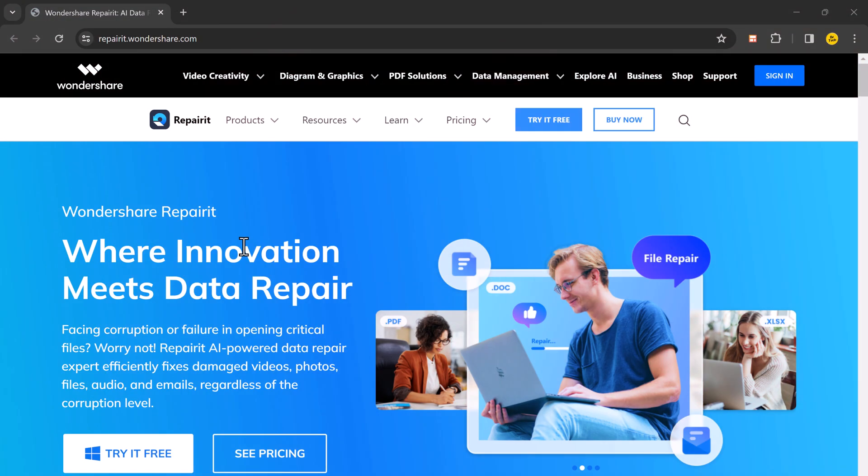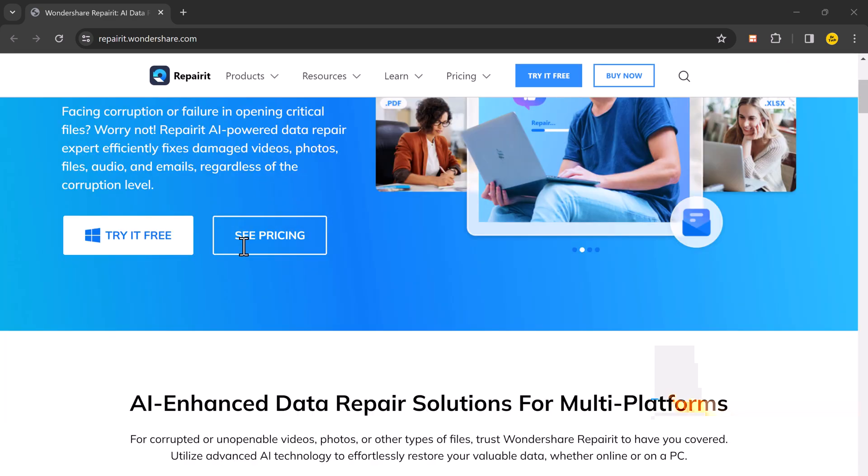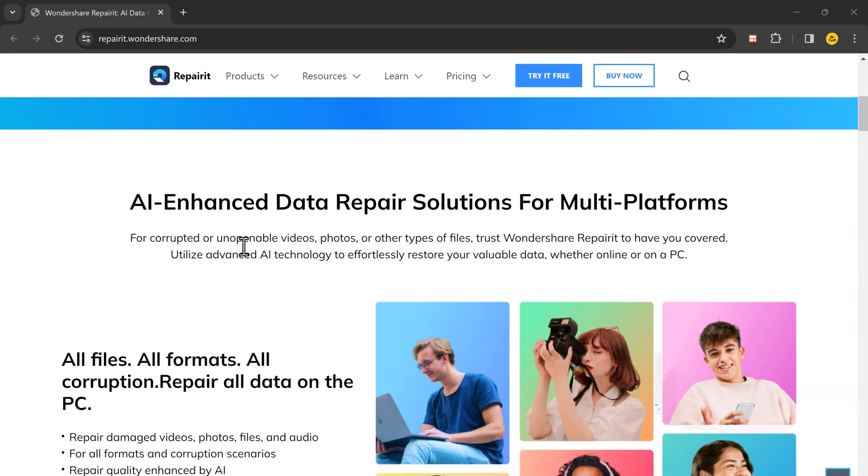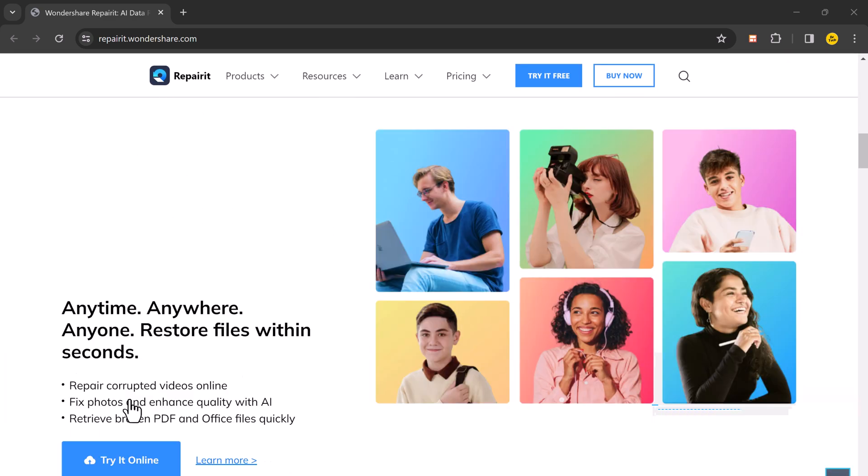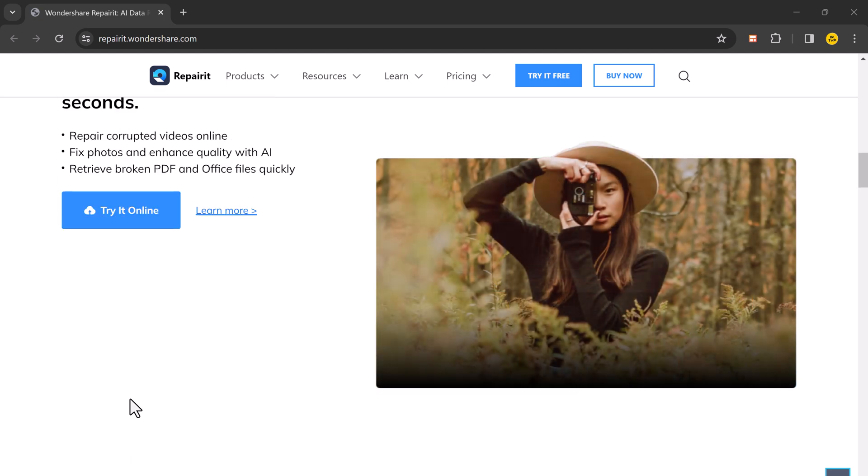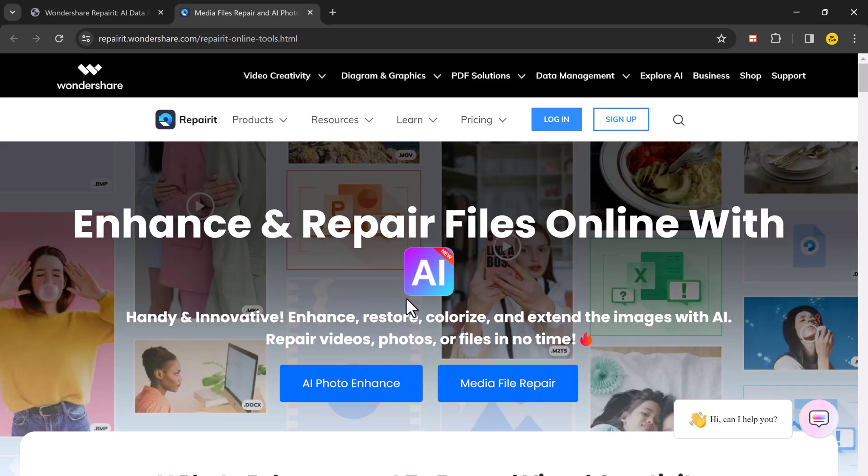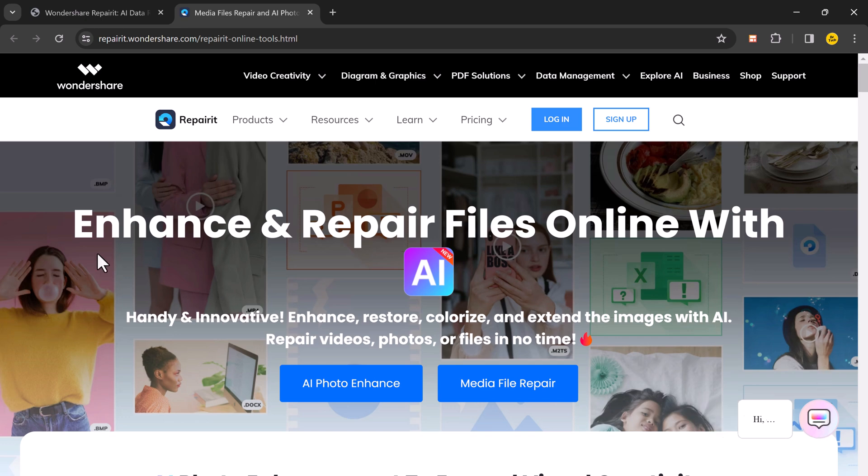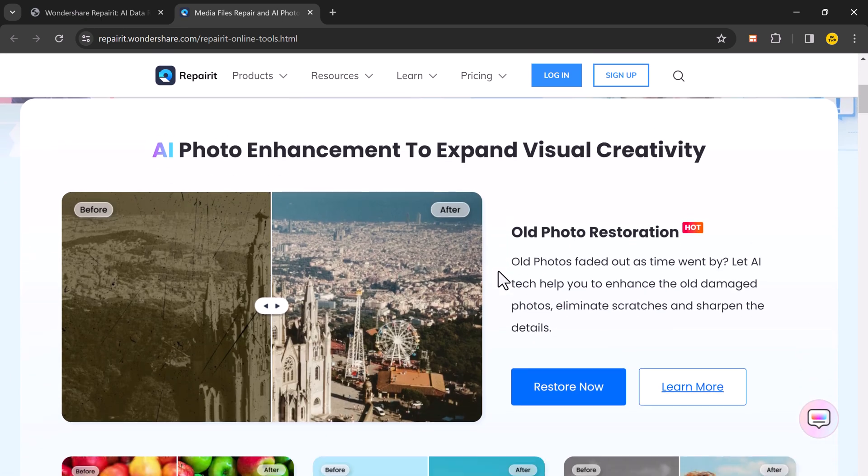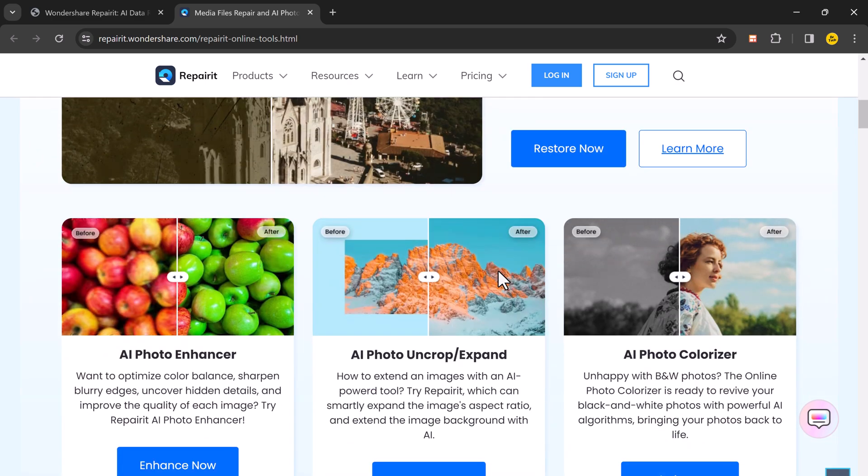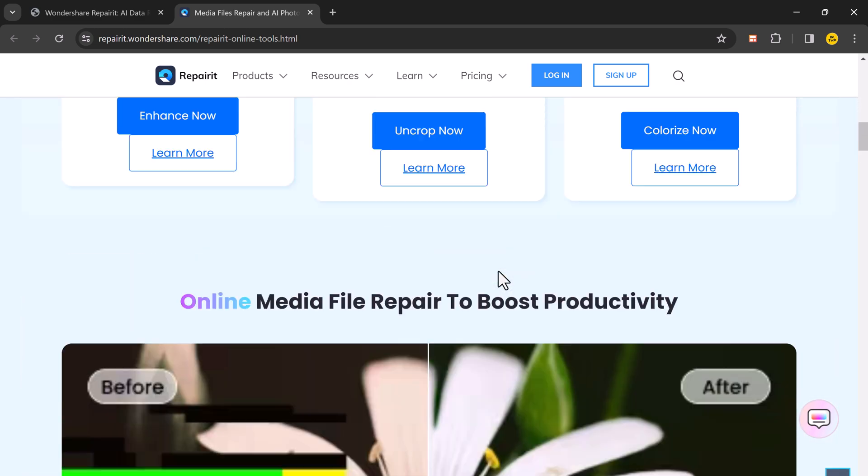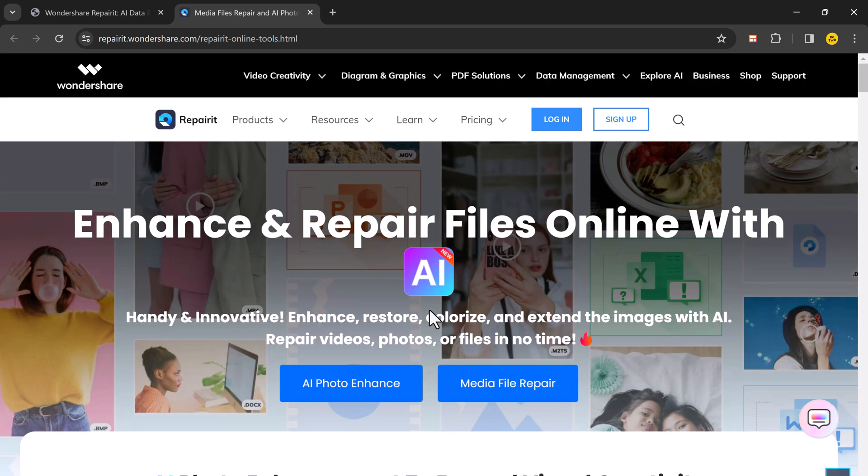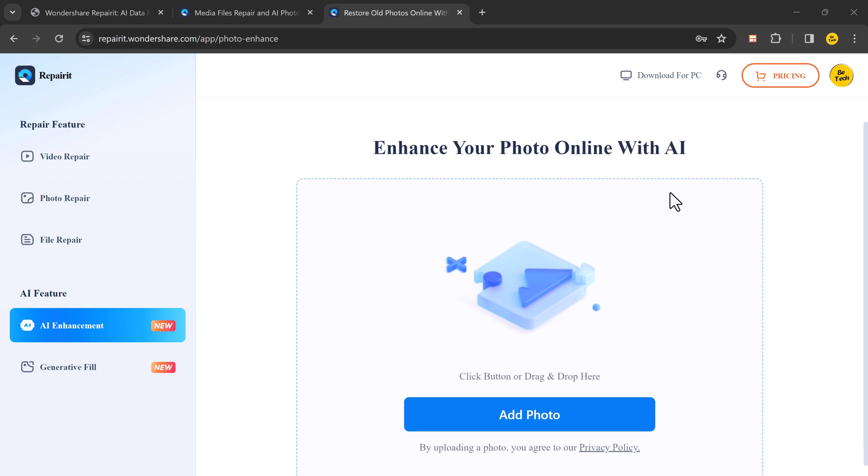Wondershare RepairIt also offers a powerful online version. So you don't need to download any software, simply upload your file and let the AI work its magic. You will get the same impressive results, all accessible from anywhere in the world with an internet connection. Here we have video repair, photo repair, file repair and AI features. And in AI features, you can enhance your photos online with AI. And we also have a generative fill.